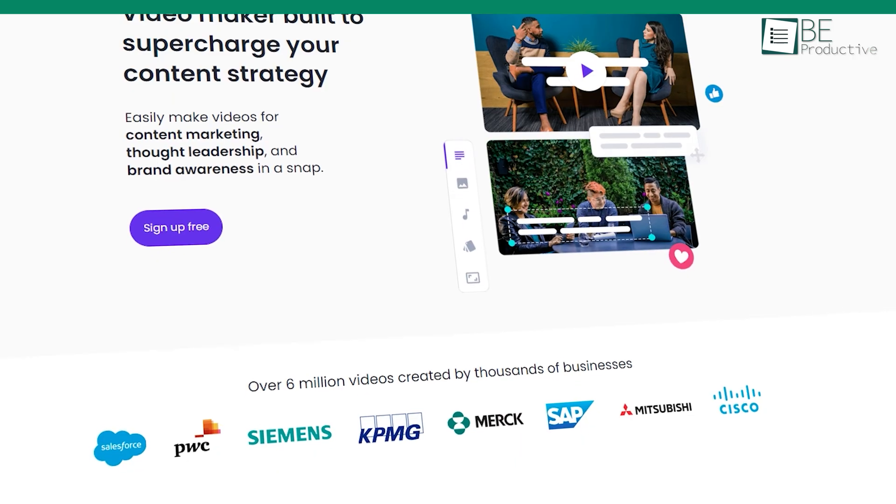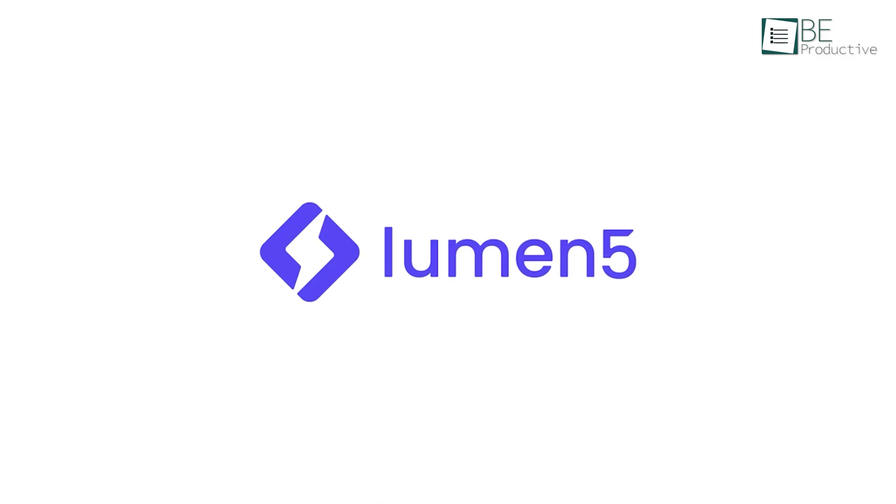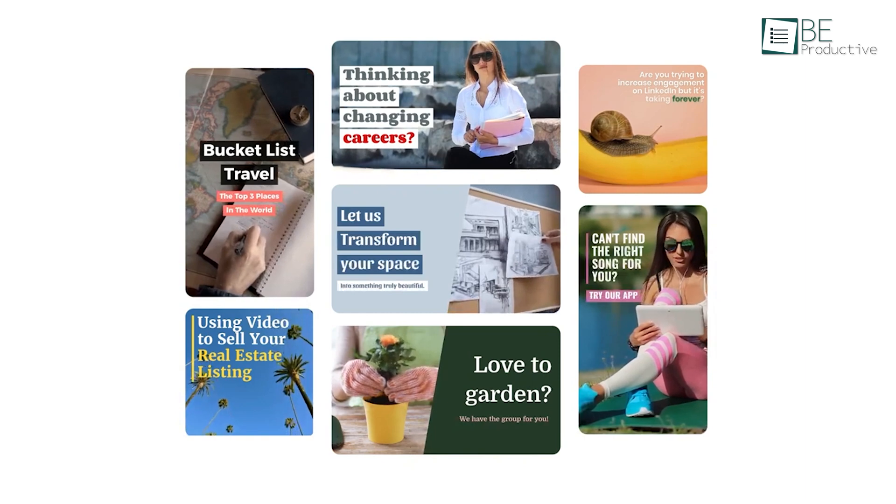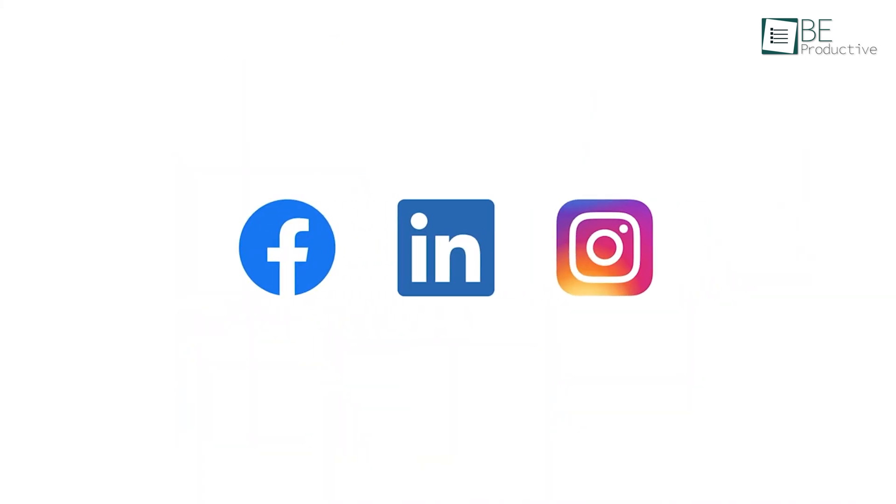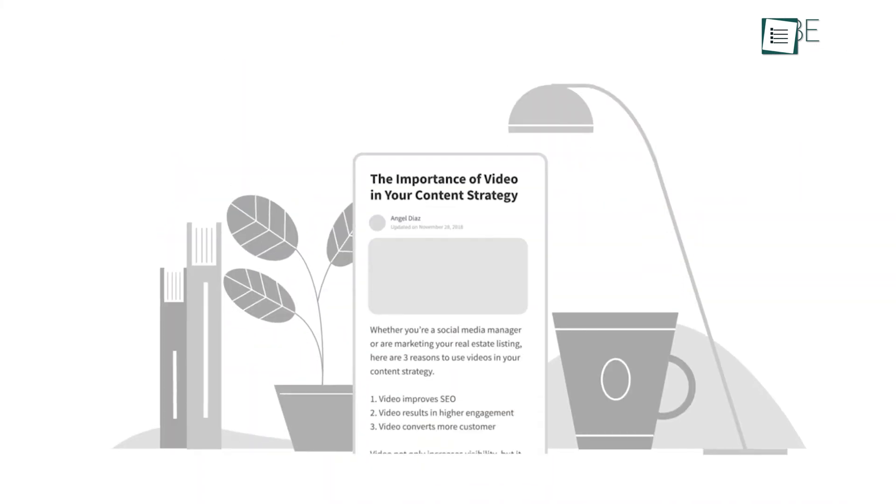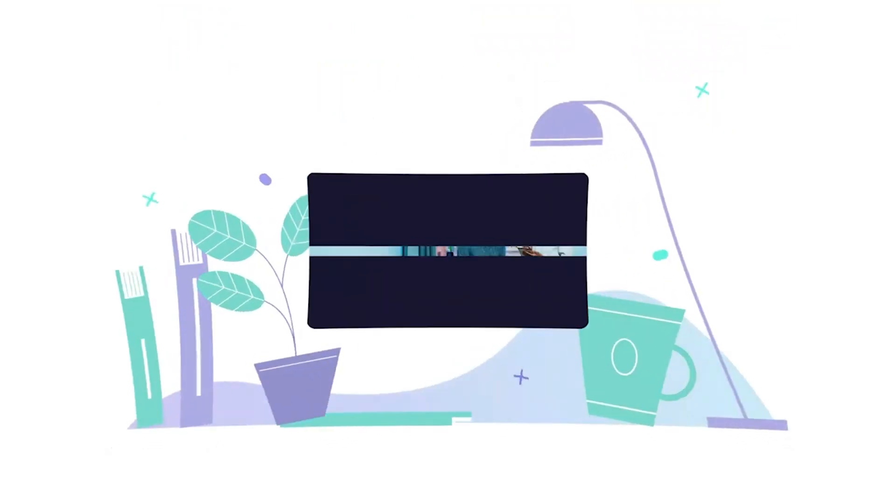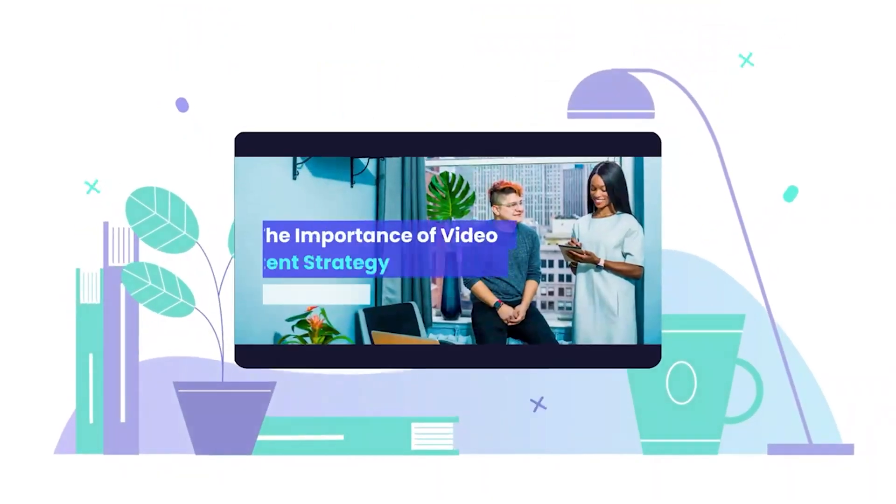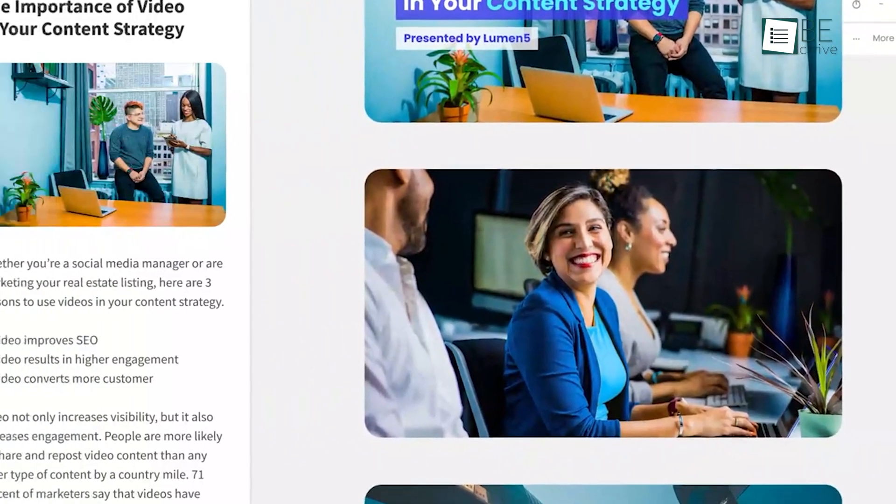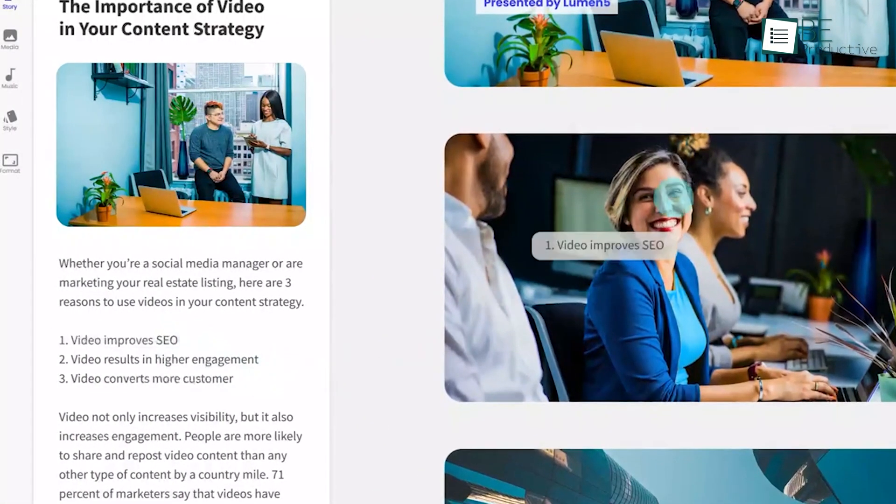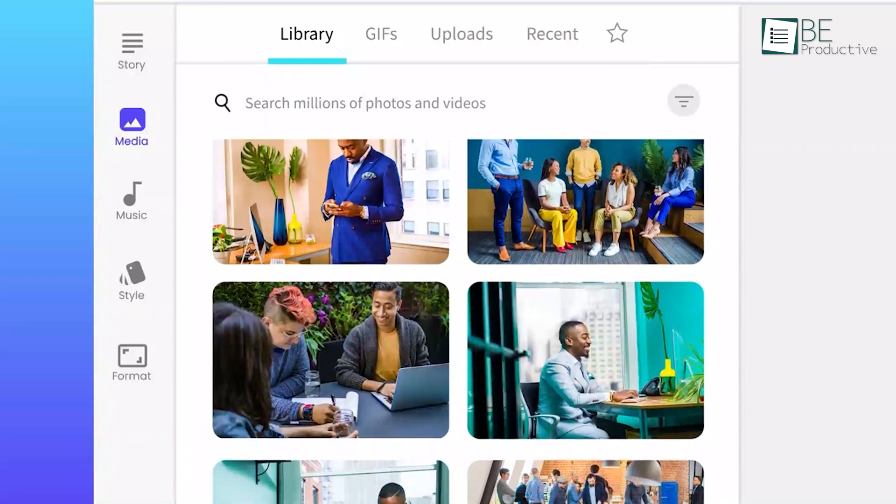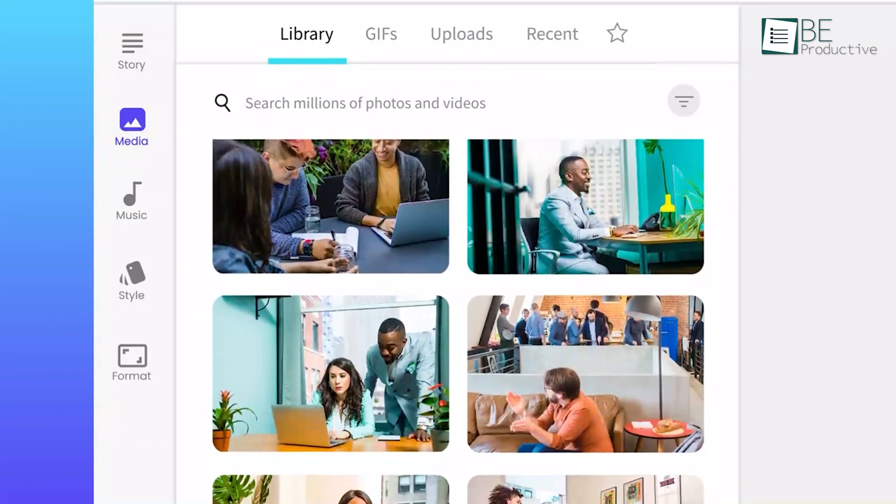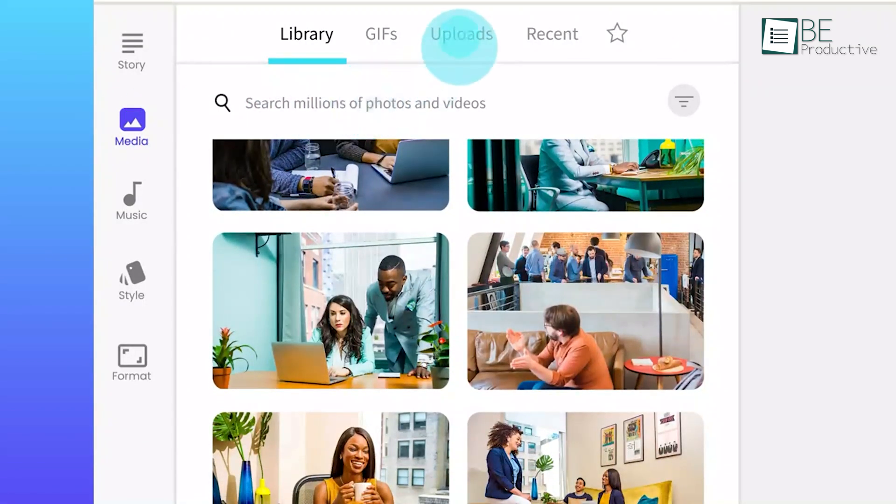Next up, we have this helpful website called Lumen5 which makes it easy to create videos for social media platforms like Facebook, LinkedIn, Instagram and Twitter. All you need to do is place your written content and it will automatically convert it into a pleasant video story. Besides that, you can add additional scenes with the simple drag and drop method. It has millions of photos and videos in its collection but you can upload your own if you want.